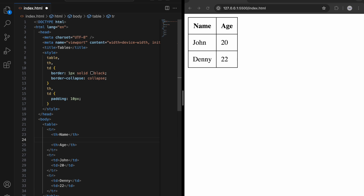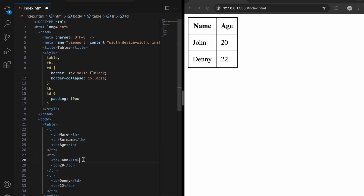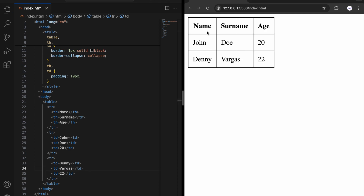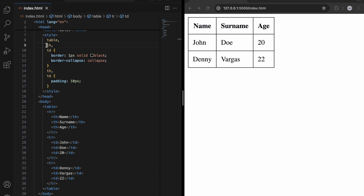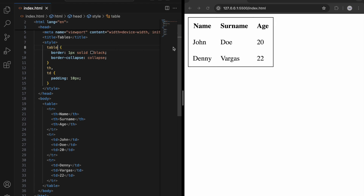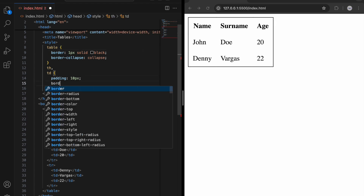Let me add one more column: th for 'surname'. Then let's add 'john doe' and 'vargas' as the surname values. Now we have three items. We can also remove the full border and instead give only a border-bottom for th and td tags.